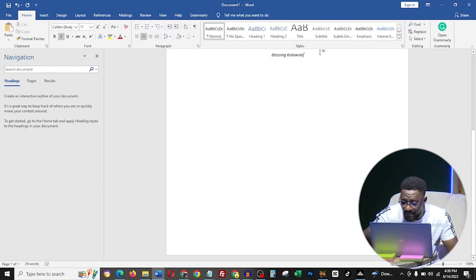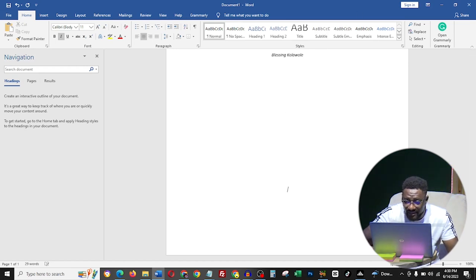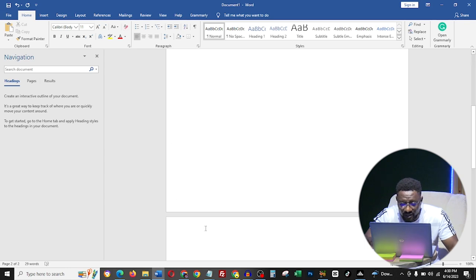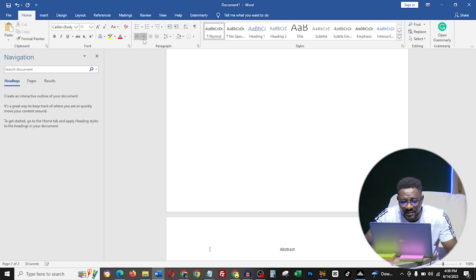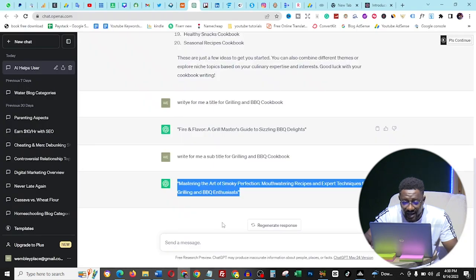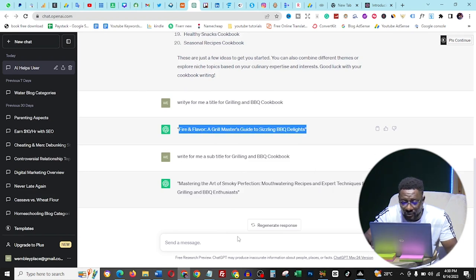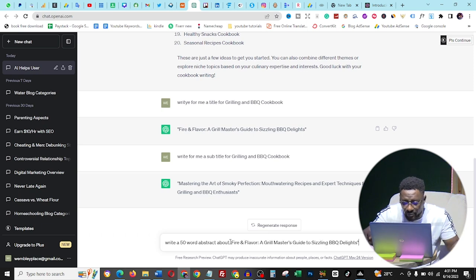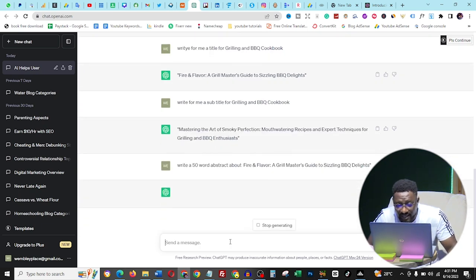Now we are finished with the title and subtitle. It's time to go deep into the content. The very first thing I do is the abstract. I press Enter to get to the next page, making sure the text is no longer italic by toggling the indentation back to normal. I centralize 'Abstract' as the heading, then go back to ChatGPT and copy my title. I type: 'Write a 50-word abstract about [title]' and press Enter.